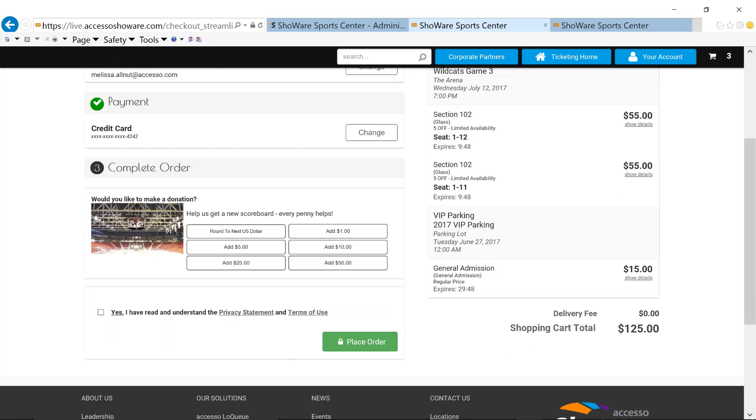Now, I know with arenas, maybe because you're normally not a 501c3, but we do have a donation module that's completely integrated within our solution. And part of that model or module is a roundup. Roundup can be used. In my case, I said, we need a new scoreboard. So every penny helps.